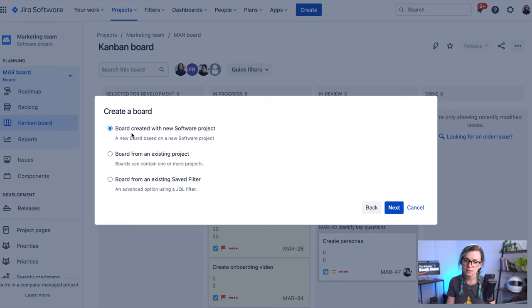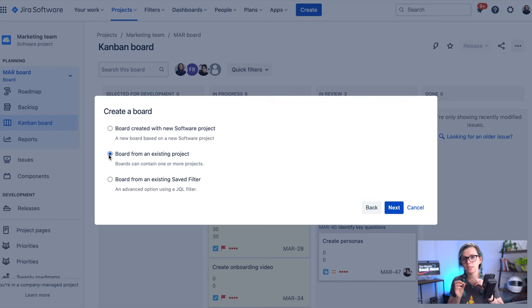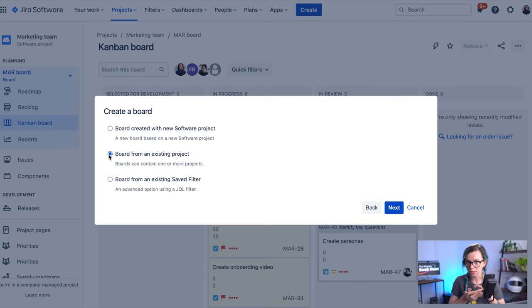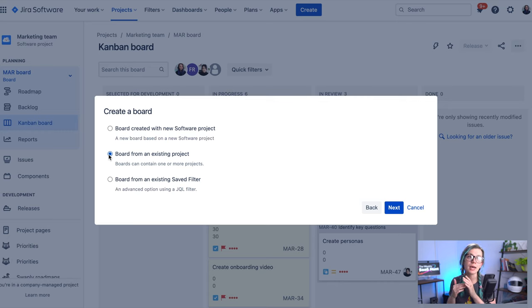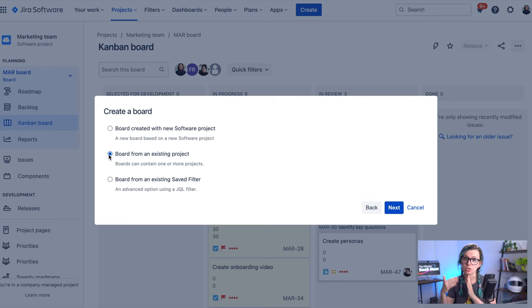The second one is a little bit more interesting. In this one you are actually creating a kanban board from an existing project and you are also able to add other projects to this list as well.